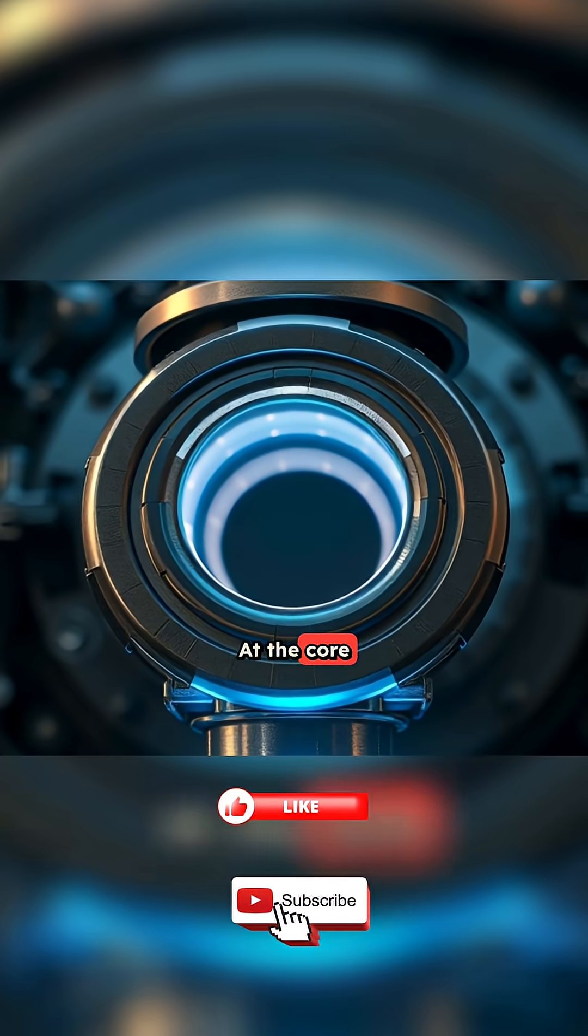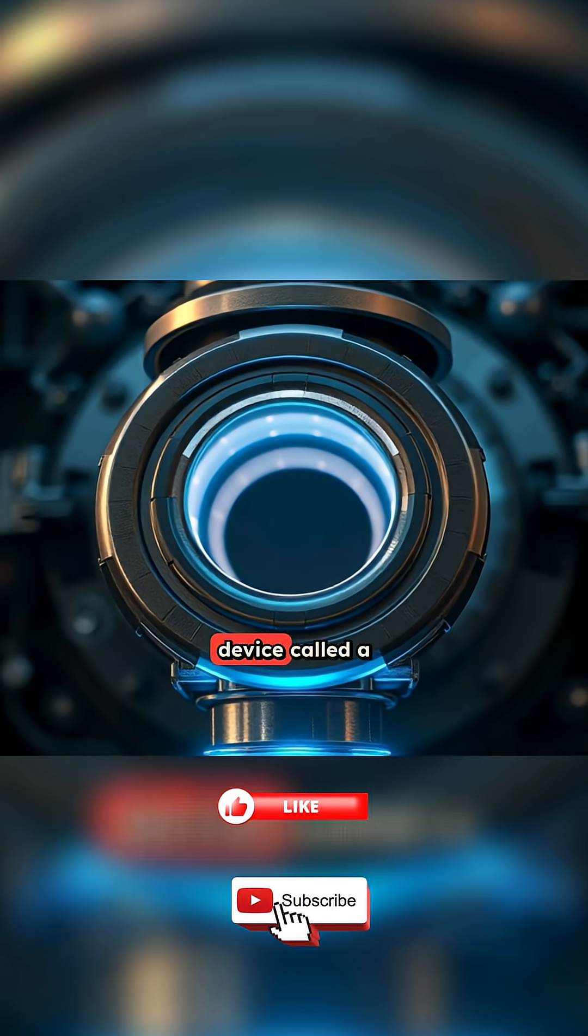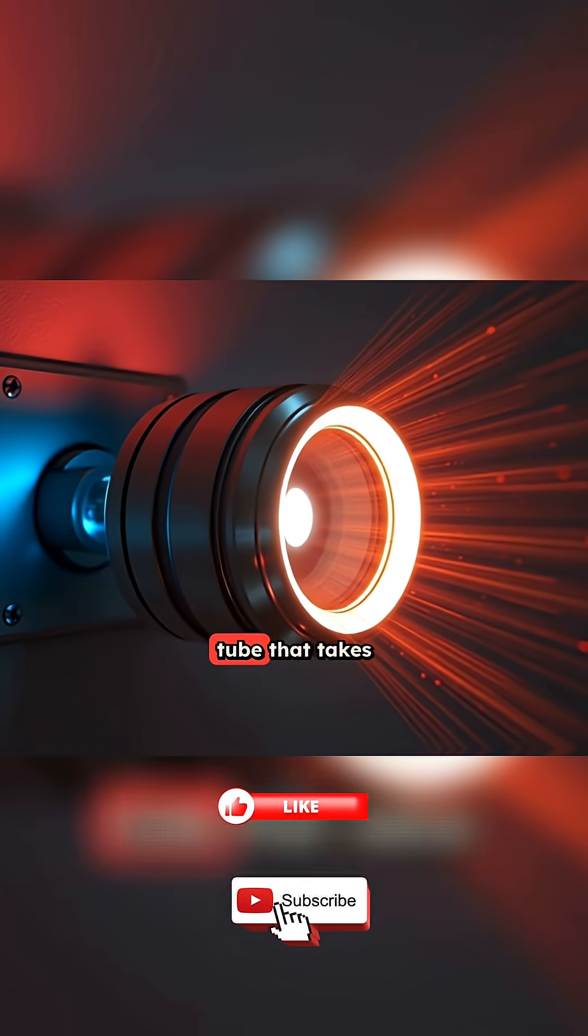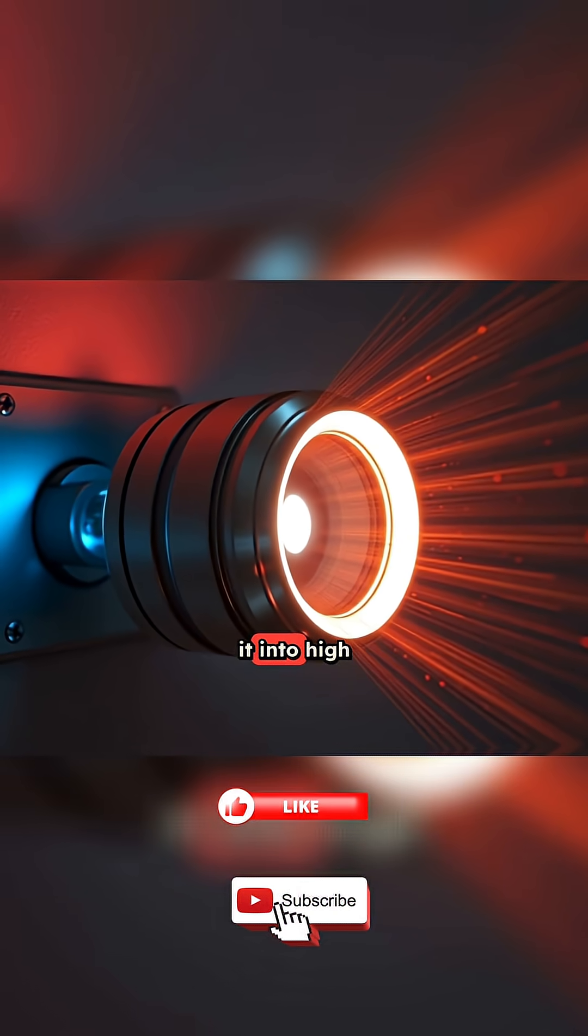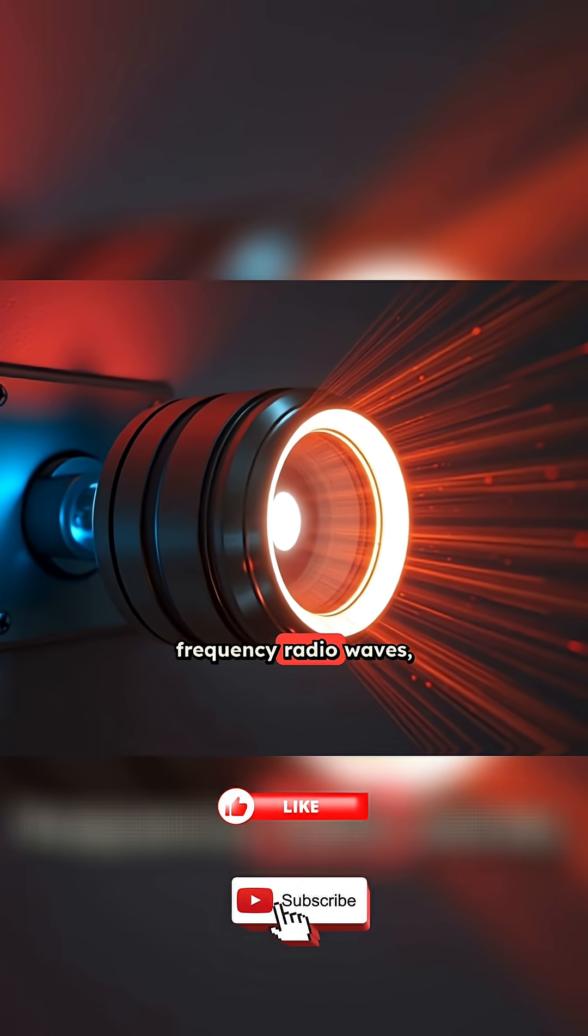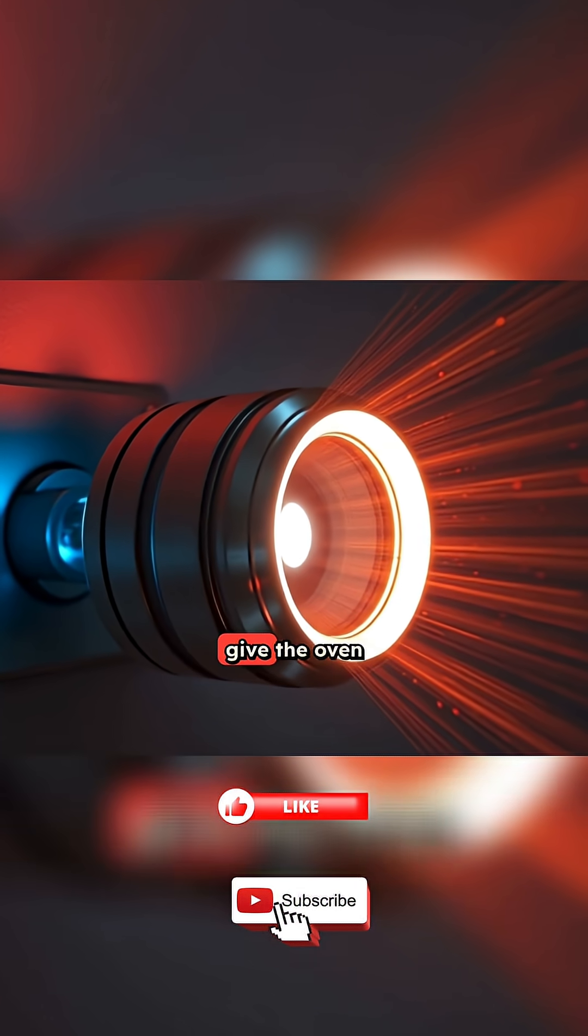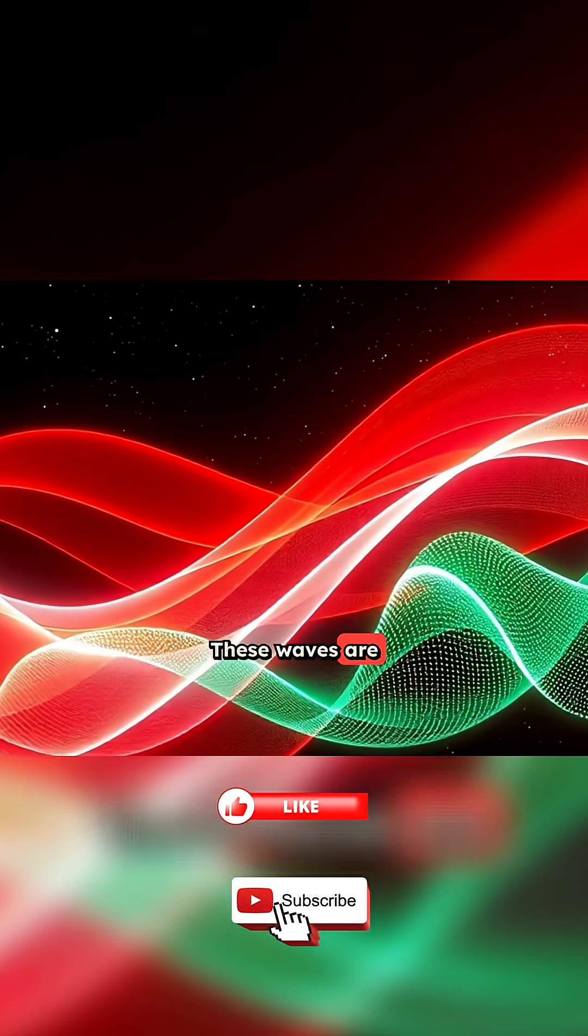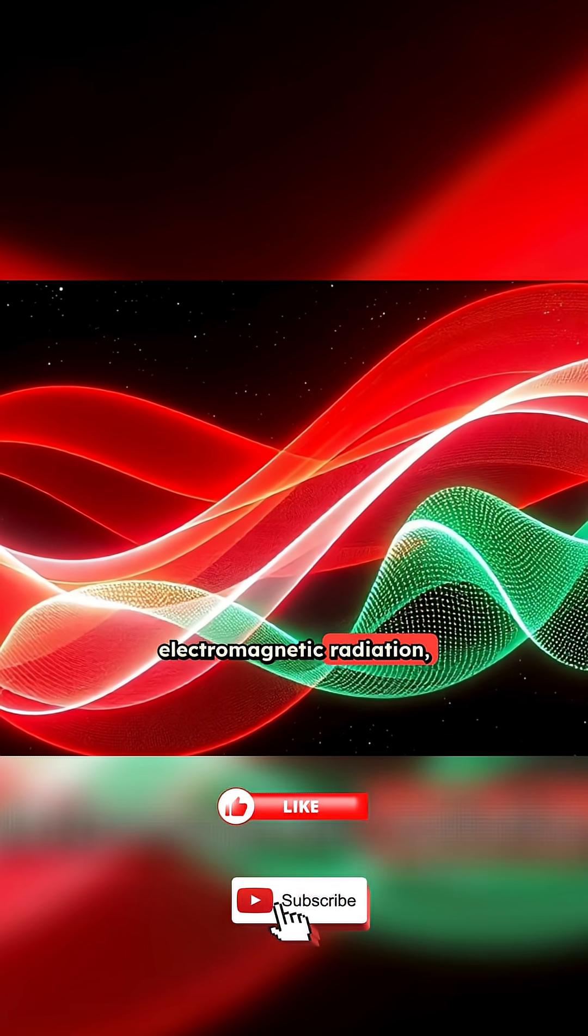At the core of every microwave oven is a device called a magnetron. It's a metal tube that takes electricity from your outlet and converts it into high-frequency radio waves, the microwaves that give the oven its name. These waves are a type of electromagnetic radiation,